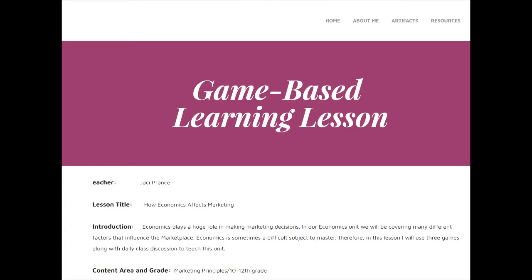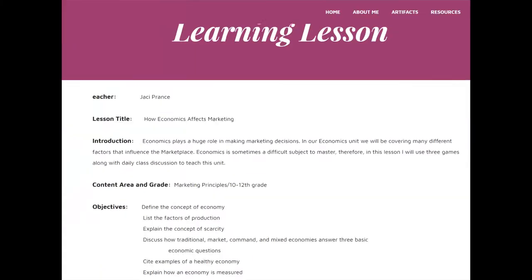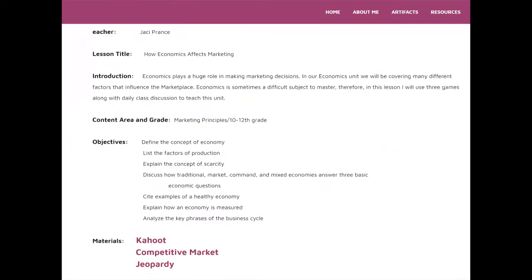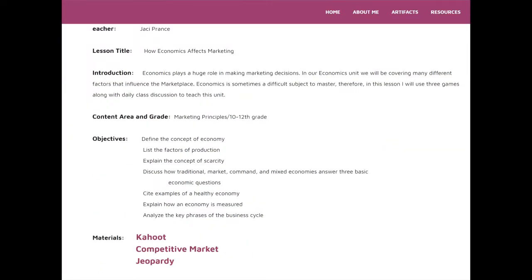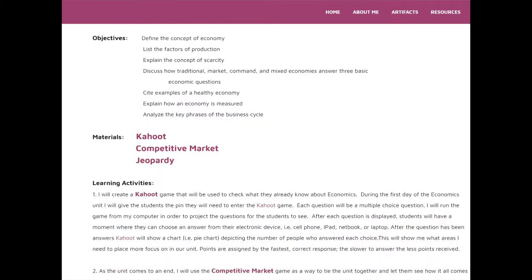In this lesson, I utilized three different gaming technologies — Kahoot, Competitive Market, and Jeopardy — to help teach economics and how it relates to marketing. To test what students know at the beginning of the lesson, I used Kahoot.